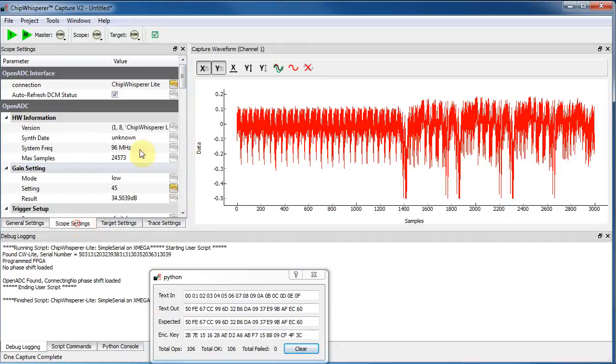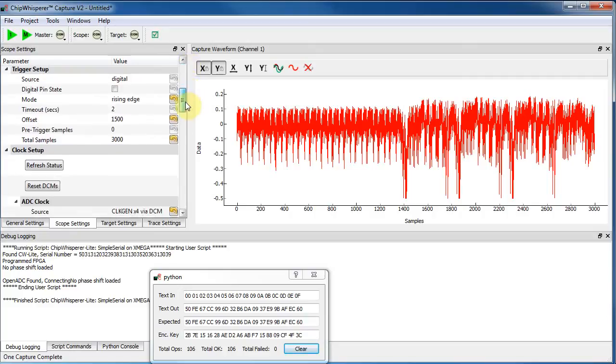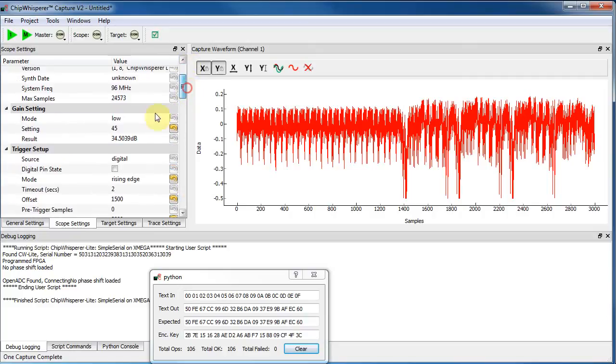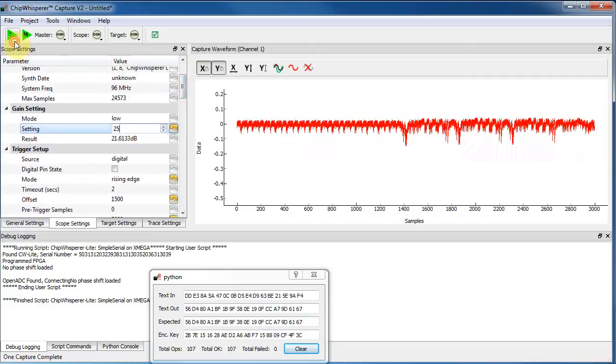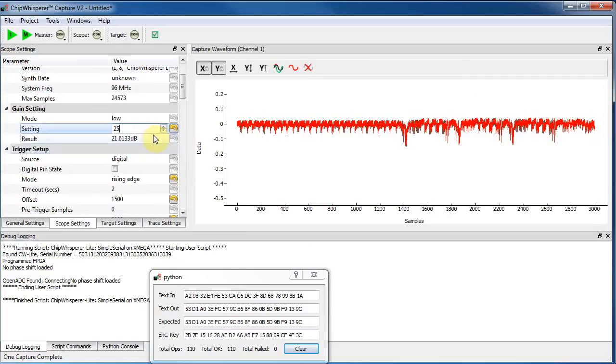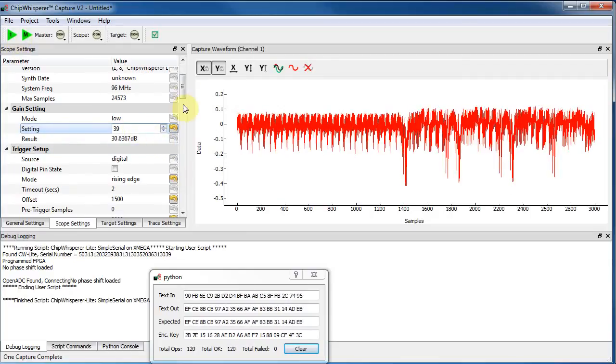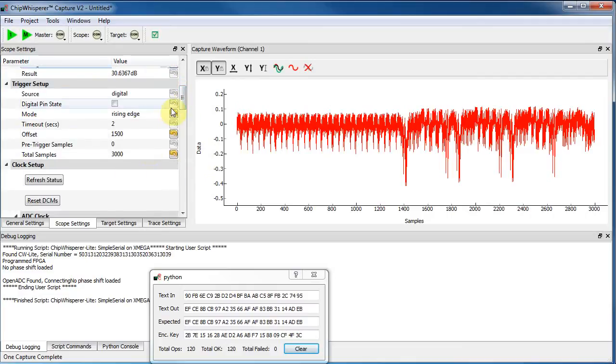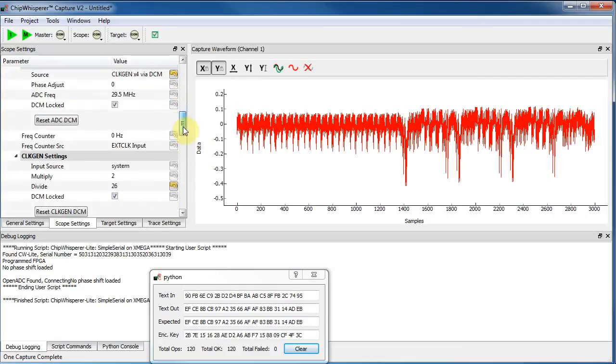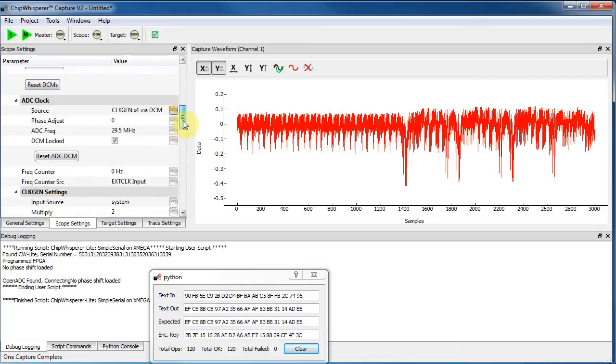So before I run that full demo, I'll just show you some of the other features. So you can do stuff like the gain is all variable. Everything is easily controlled through the GUI. So you can see I'm adding additional gain. We can change things like the pin states.